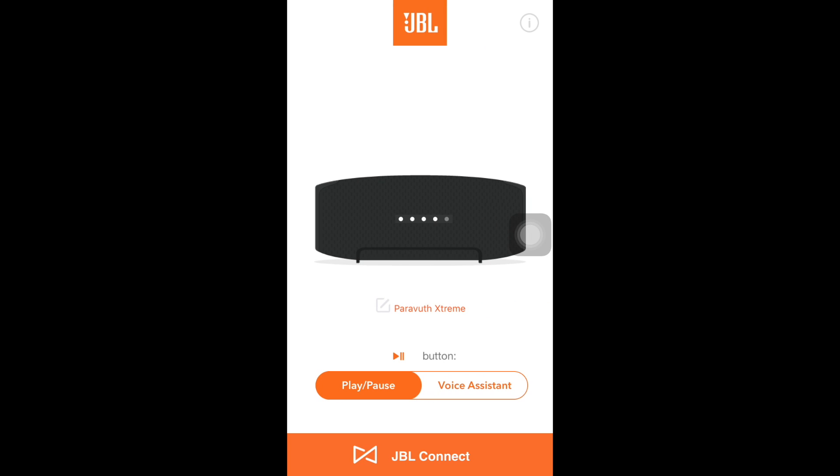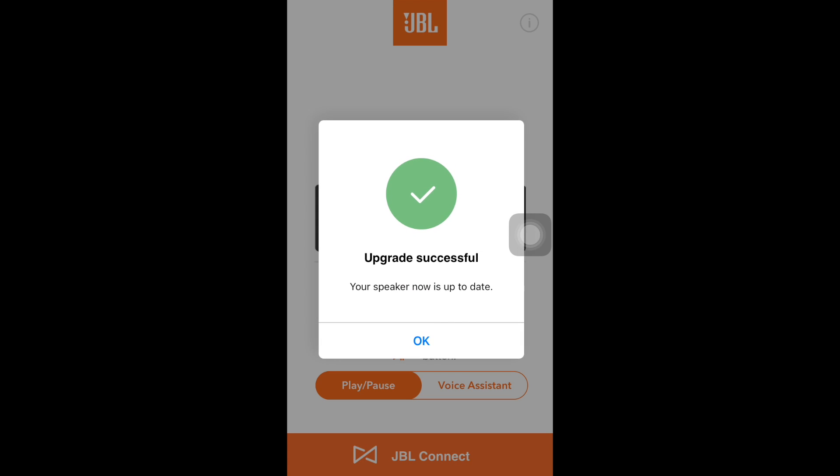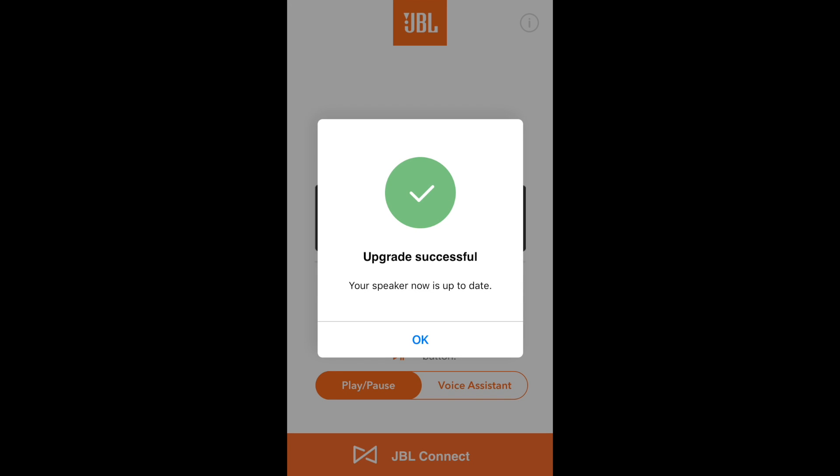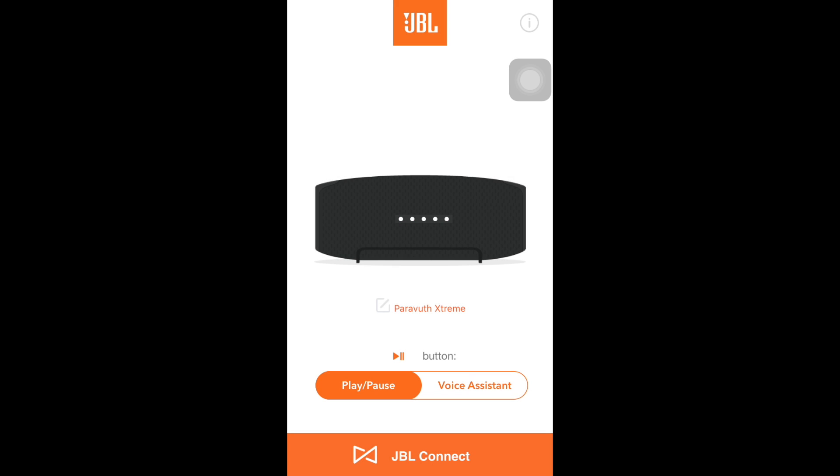After it's already restarted and reconnected you will get this message: Upgrade successful. The speaker now is up to date. And then just click OK and you will see a new function, a new feature.